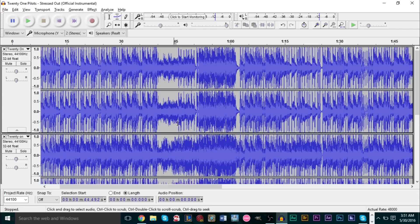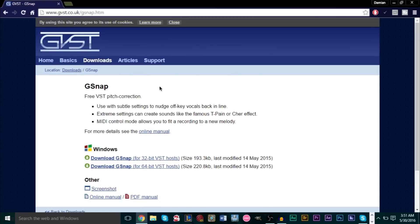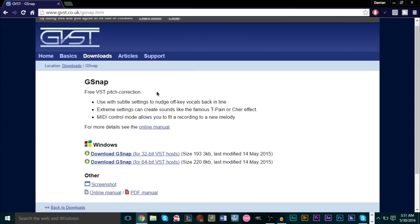What you'll need for autotune is a plugin called G-Snap — GVST G-Snap. What this plugin does is basically what autotune does: if you're singing at a certain pitch that isn't the pitch you're wanting to sing at, if you're singing at the wrong pitch, it'll snap your tone to the closest pitch — basically bends your tone to a certain key that you want it to bend to. That's what G-Snap does, which is exactly what autotune does.